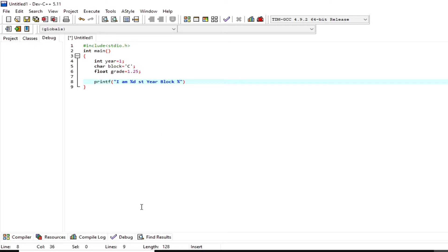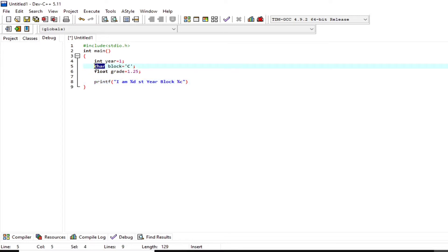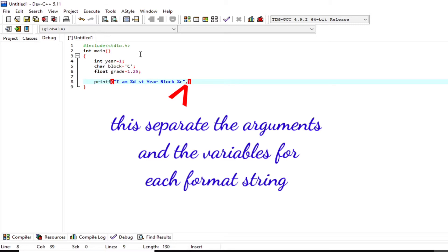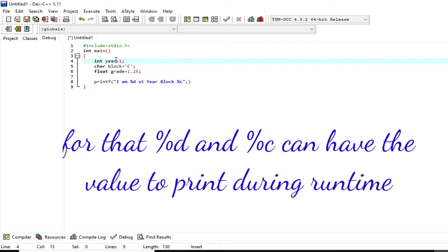I'm inserting here `%c`. This `%c` is a format string or specifier to call for a type character, and it is used to display the value of variable `block` during runtime. The comma here is a separator — it separates the arguments from the variables for each format string.